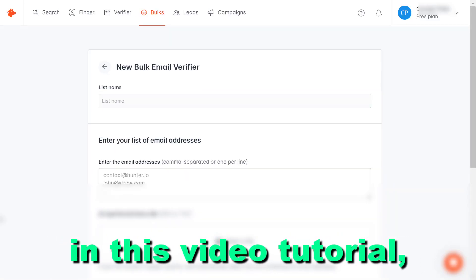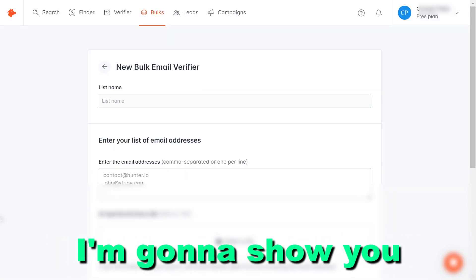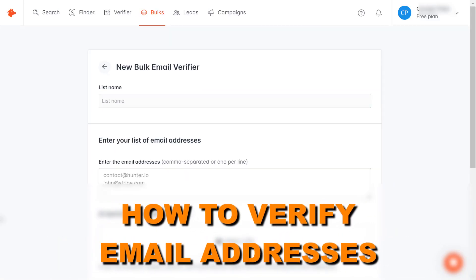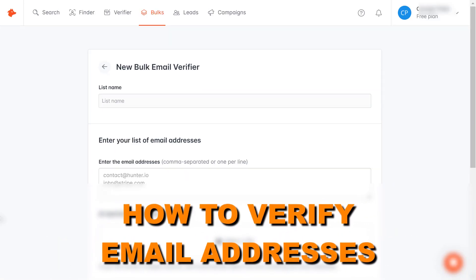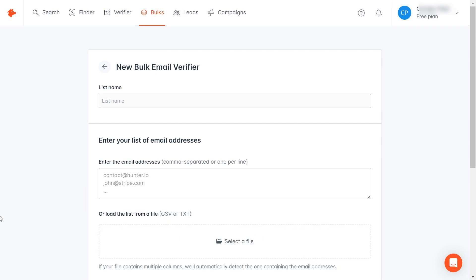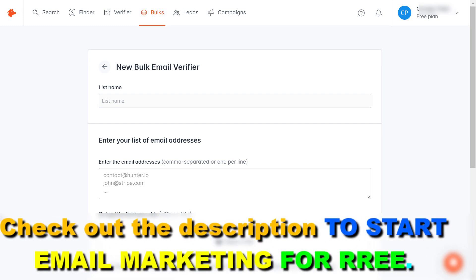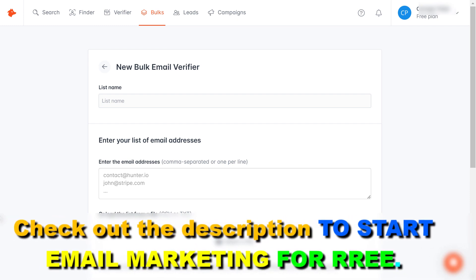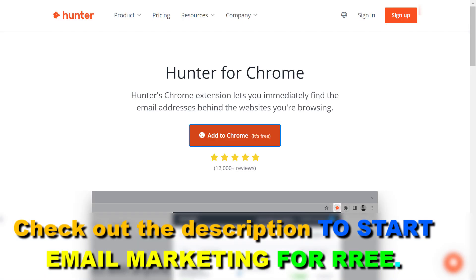Hey everybody, in this video tutorial I'm going to show you how to verify email addresses for free. If you want to verify or validate email addresses so you can be sure that they are valid before sending emails to them, there are multiple ways to do it.